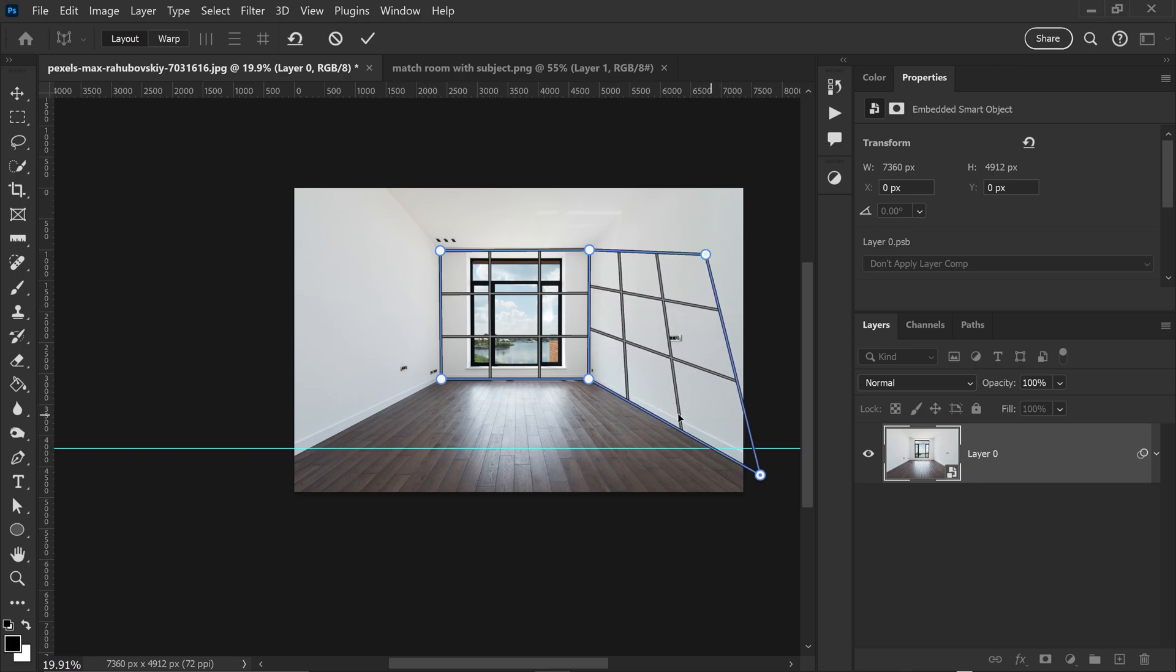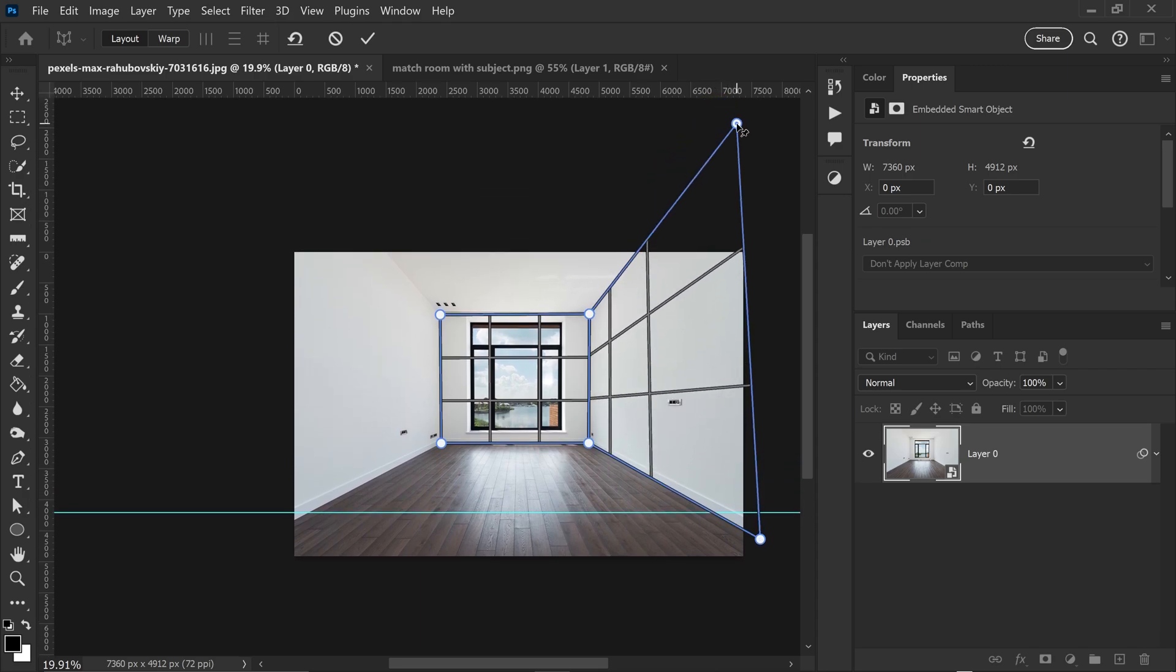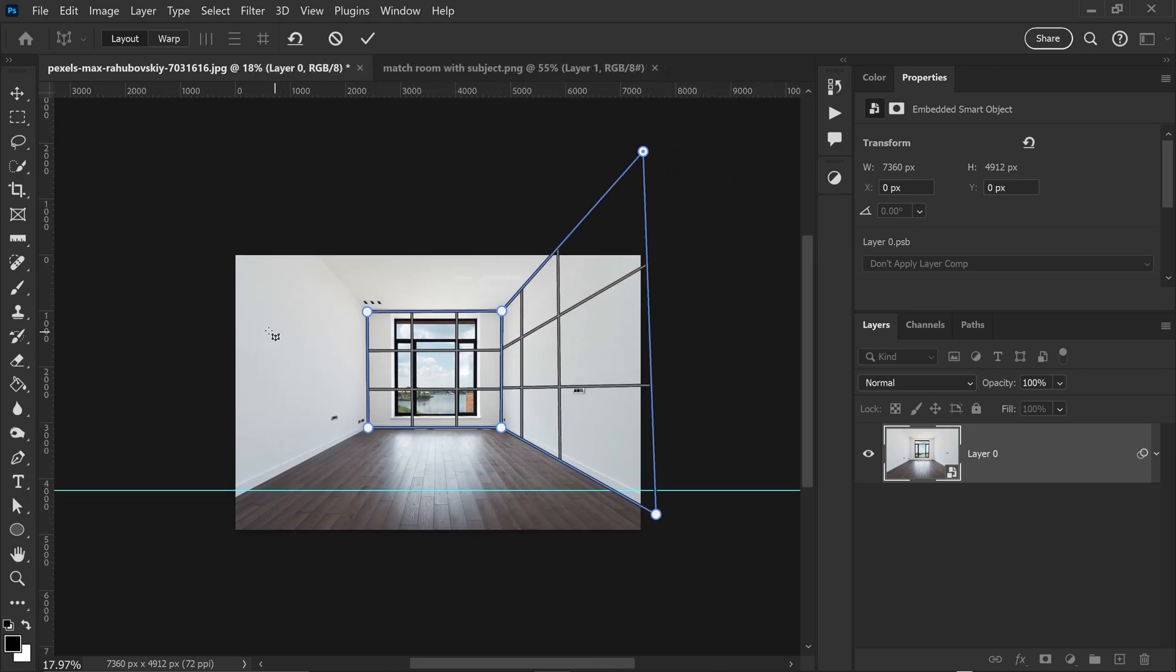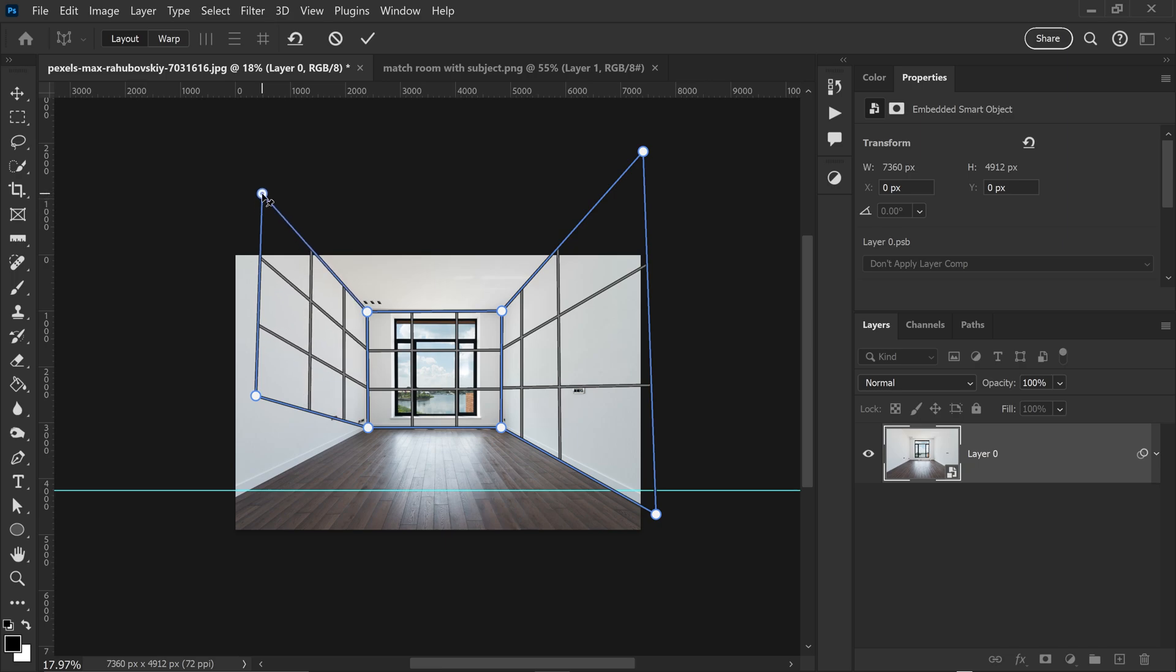We're going to use the skirting board as a guideline and the roof at the top as well. We can do the same for the left side as well. Left click, connect it up, and then drag this one up as well.